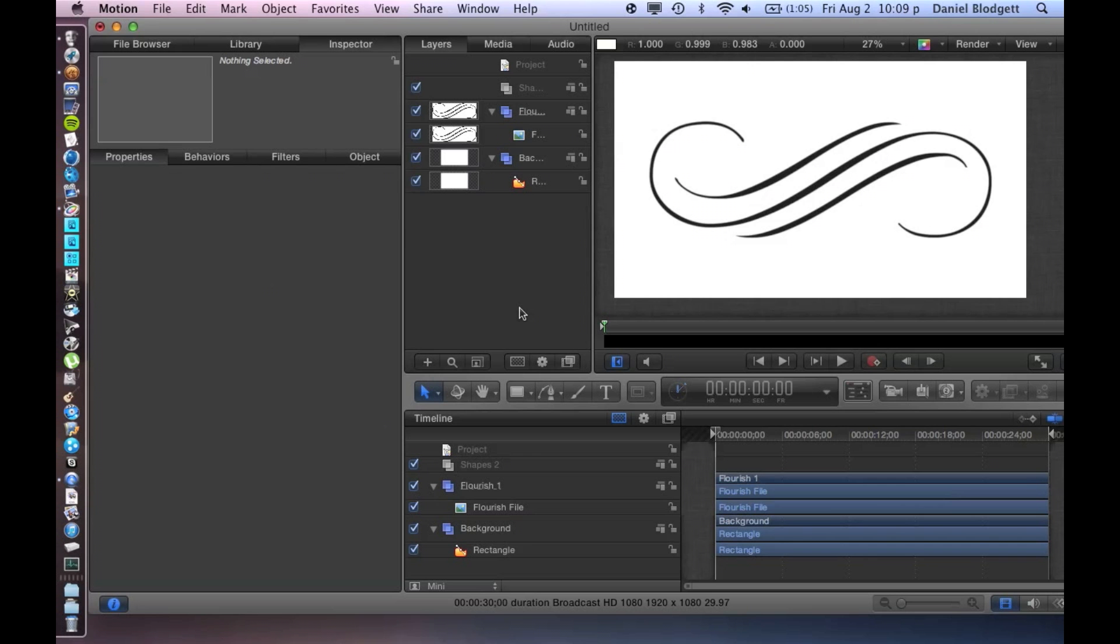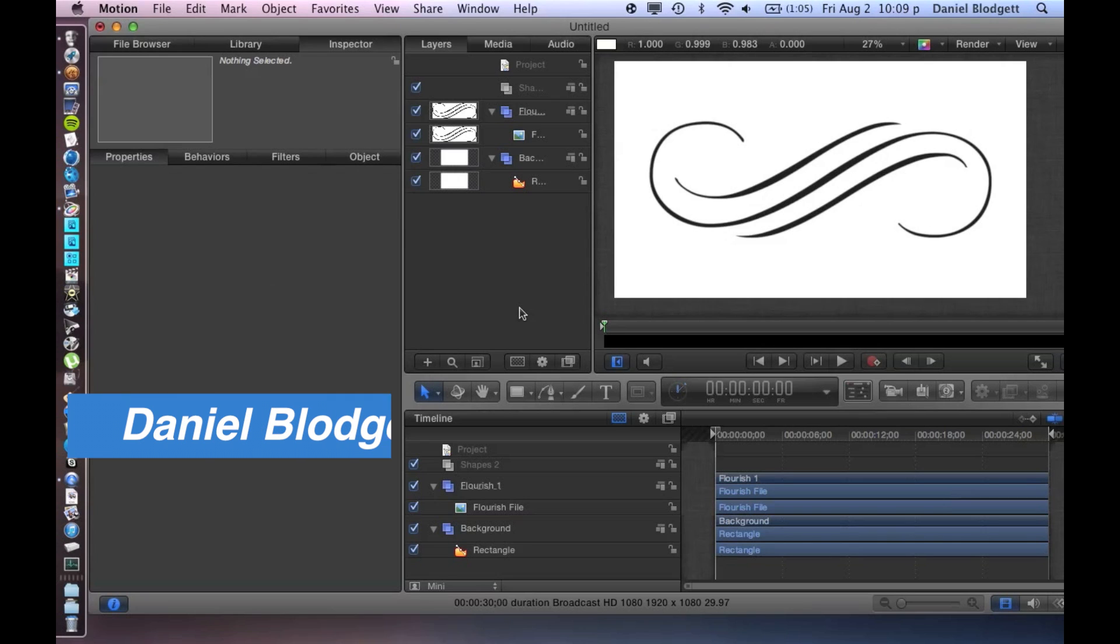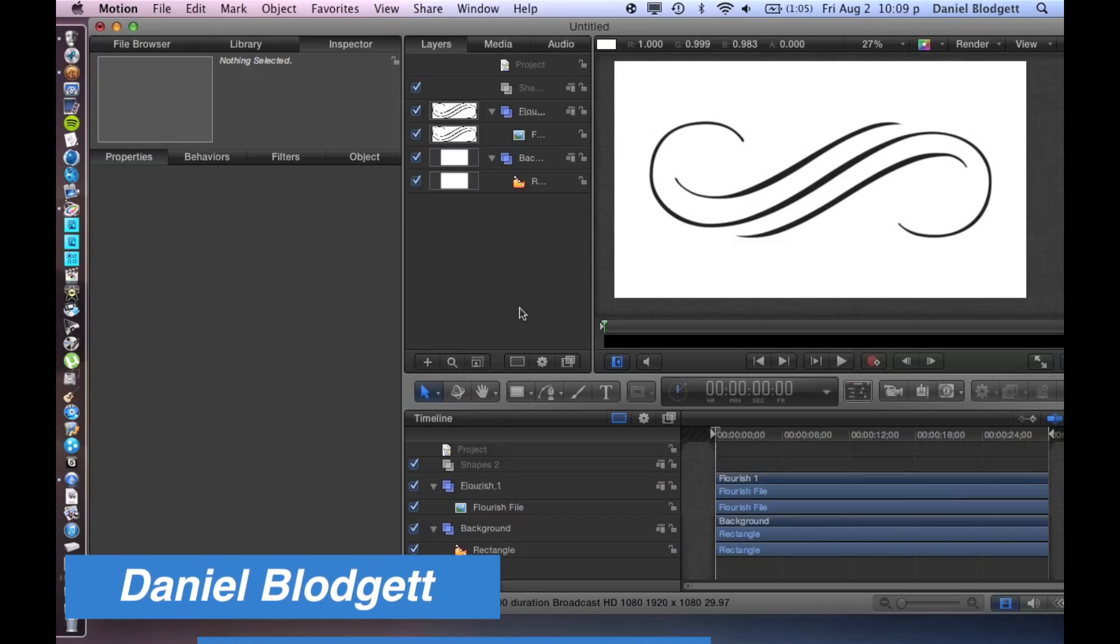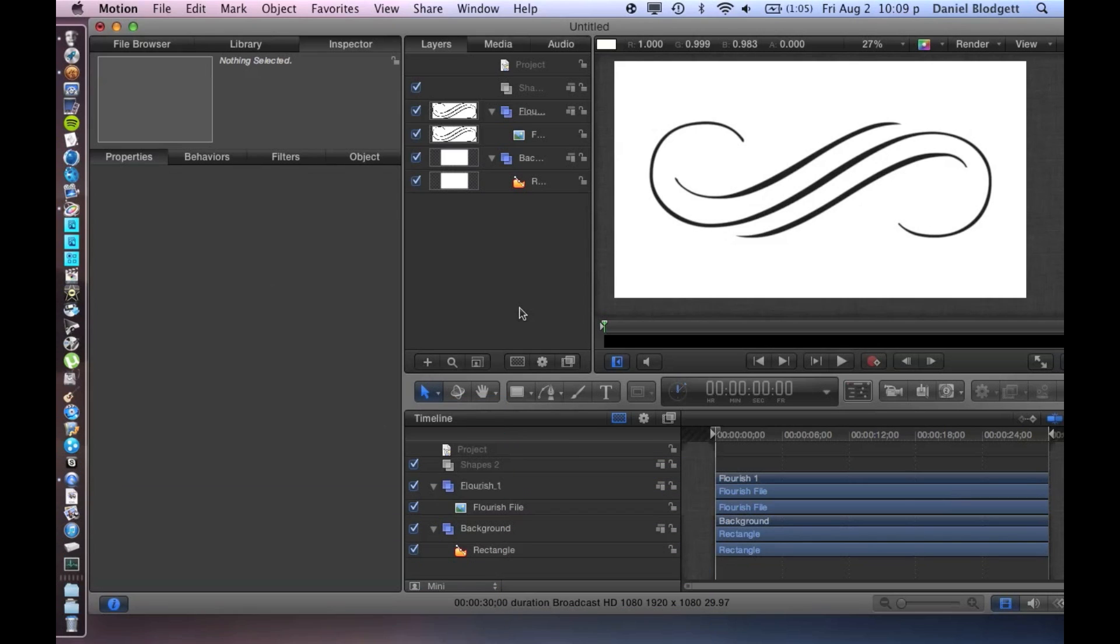Hello guys, this is Daniel Blodgett from the Tutorial Brothers, and today I'm going to be showing you a tutorial in Motion 5 on how to do flourishes. Flourishes are becoming more and more popular for special videos.